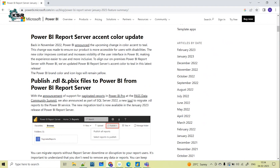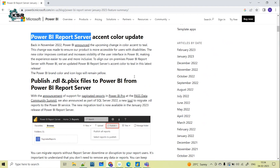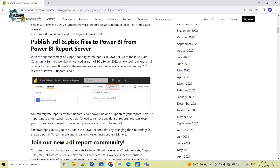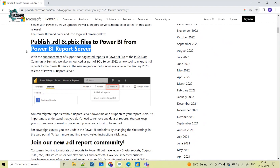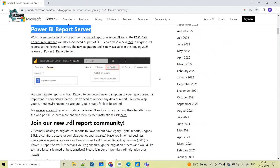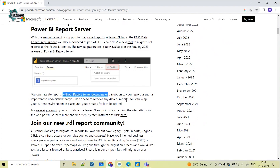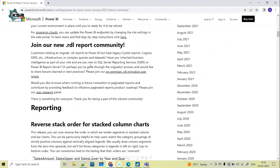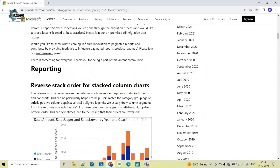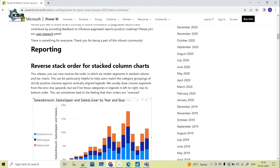First, there is a color update in the Report Server. Also, you can now publish .rdl and .pbix files to Power BI from Power BI Report Server. This is how Power BI Report Server looks, and there is an option to publish — meaning you can migrate reports without Report Server downtime. For more detail on these updates you can go through the provided link.